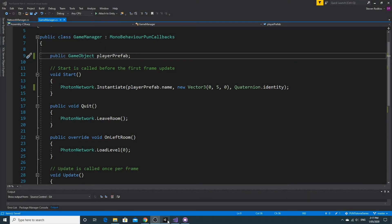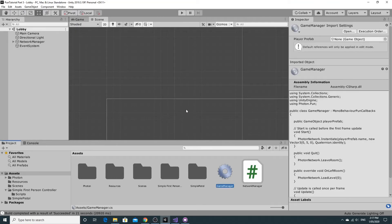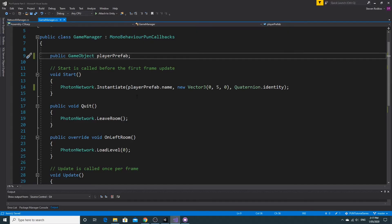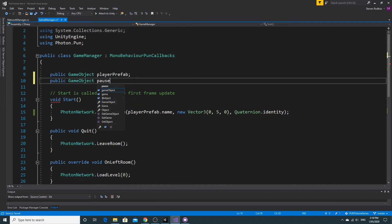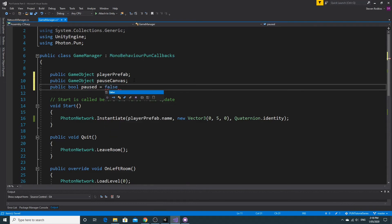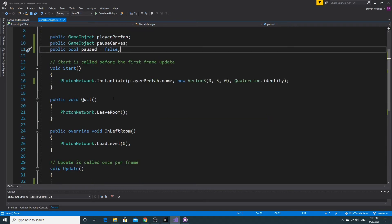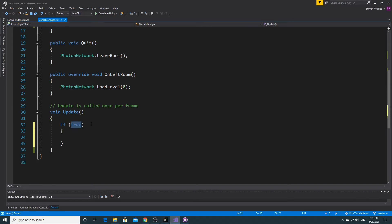The last thing I want to fix is the cursor. At the moment the cursor doesn't get locked when you play, and it's frustratingly wandering around on screen. We'll fix that within the game manager. We're going to make a public GameObject called pauseCanvas so we can enable and disable the button based on whether we're paused or not.